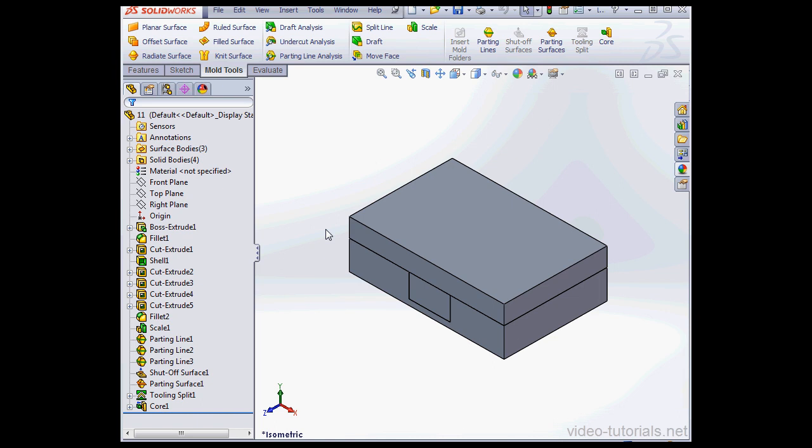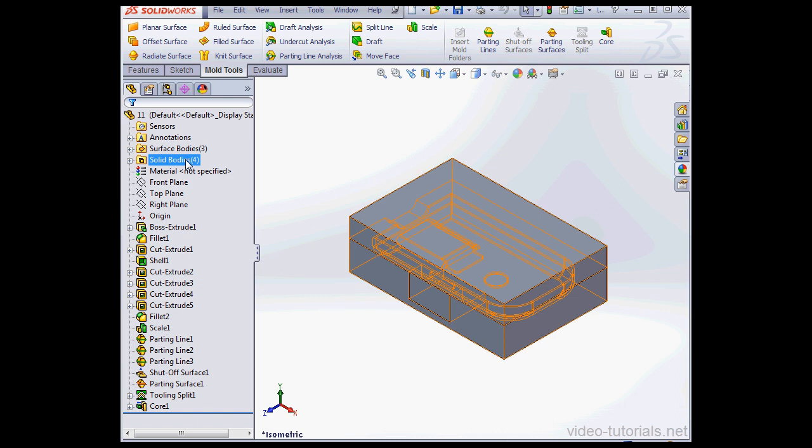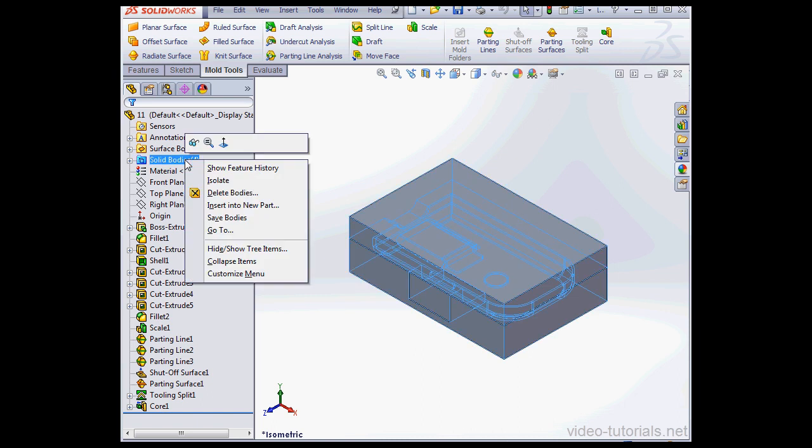Welcome back. In this tutorial we're going to be learning about mold assembly. Let's begin with a right click on the Solid Bodies folder and scroll down to Save Bodies.